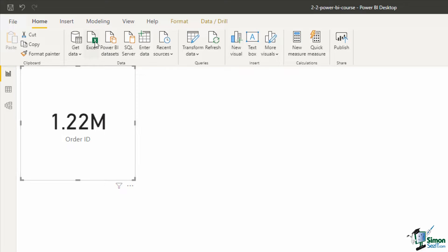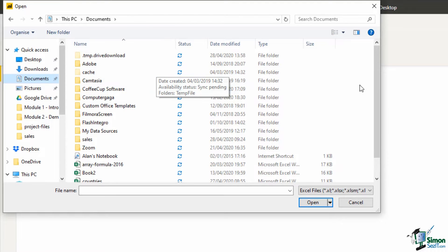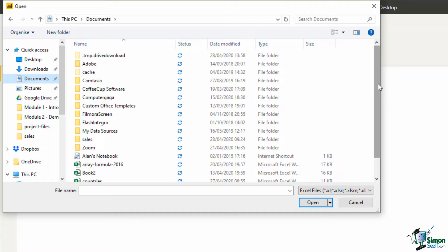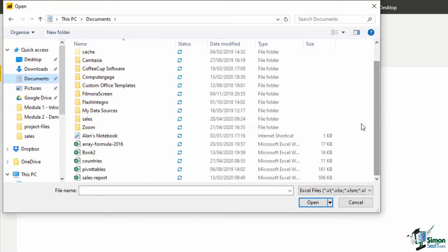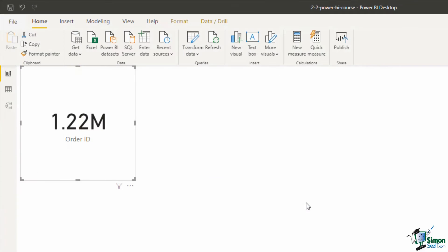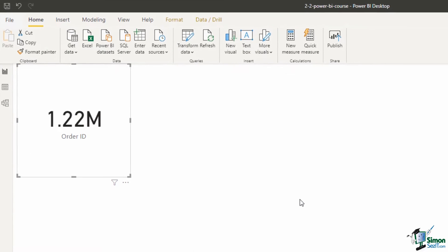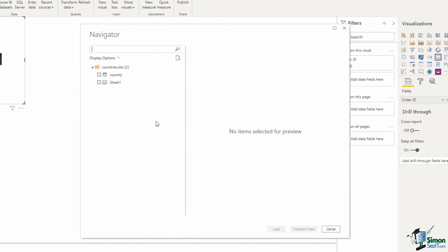So if I click on Excel the open window appears and is on my documents folder. I can now scroll to the workbook that I need which is this one called countries. If I select countries and click open it connects to the Excel workbook and takes me to this navigator window listing all of the elements within it.